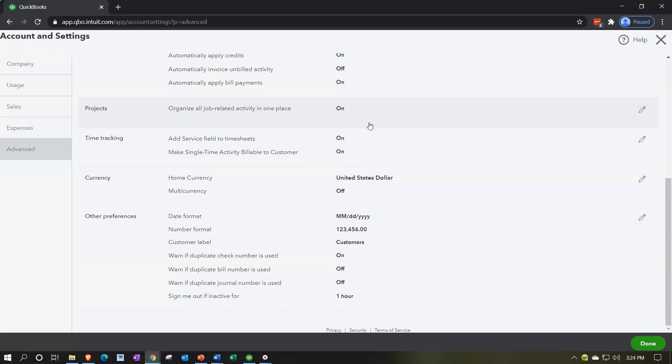Projects, organize all job related activity in one place. Projects is another custom area which we might spend some time on in and of itself in a later section, just focusing in on the projects. Time tracking, add service fields to time sheets. So we could track time within the system, use time tracking to help us to populate our invoices possibly if we're billing based on hours. We'll talk a little bit about that as we go forward.